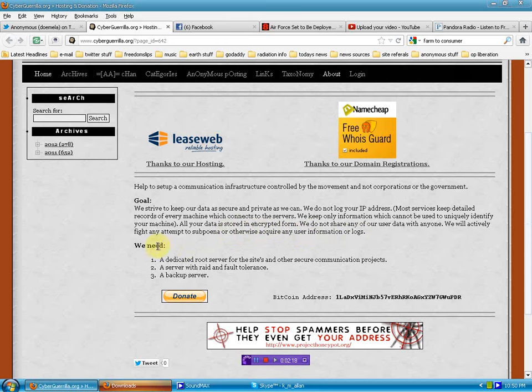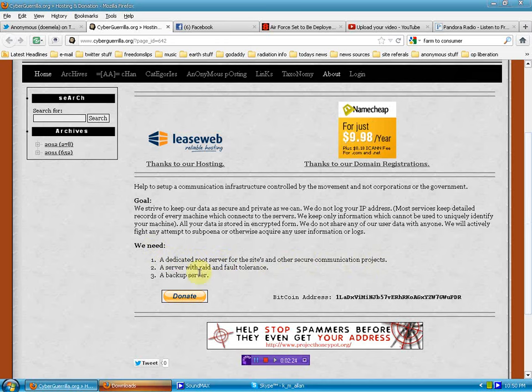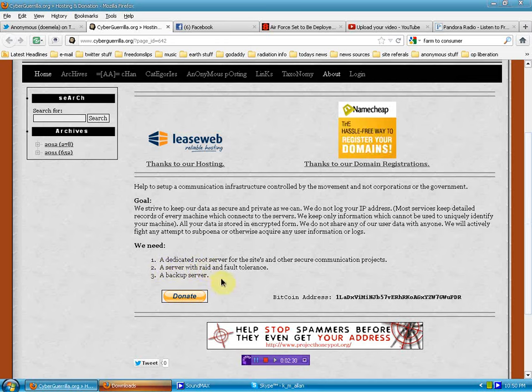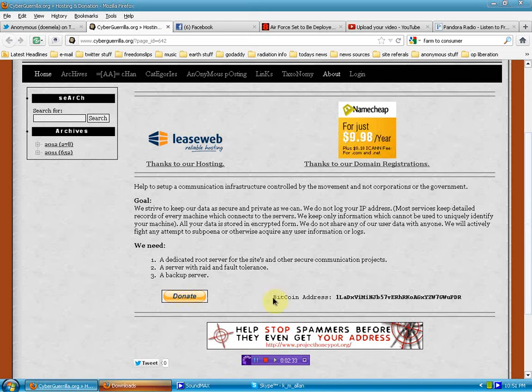Their need. A dedicated root server for the sites and other secure communication projects. A server with RAID and fault tolerance. A backup server. There is a PayPal button that you can donate. You'll also notice right here the Bitcoin address if you're a user of Bitcoin.